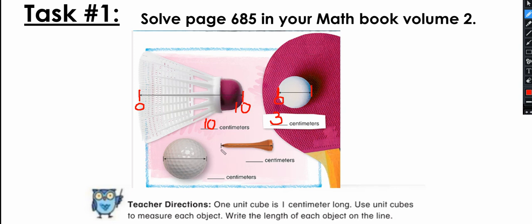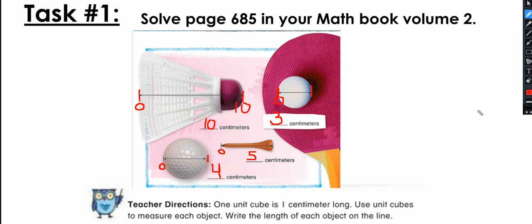Then I measured the third object: starting at zero, I found it is five centimeters. The last one — I placed the zero of my ruler right there and found it measures four centimeters. Those were my findings. Were yours the same? If not, double-check with your ruler and make sure you're using the centimeter side.